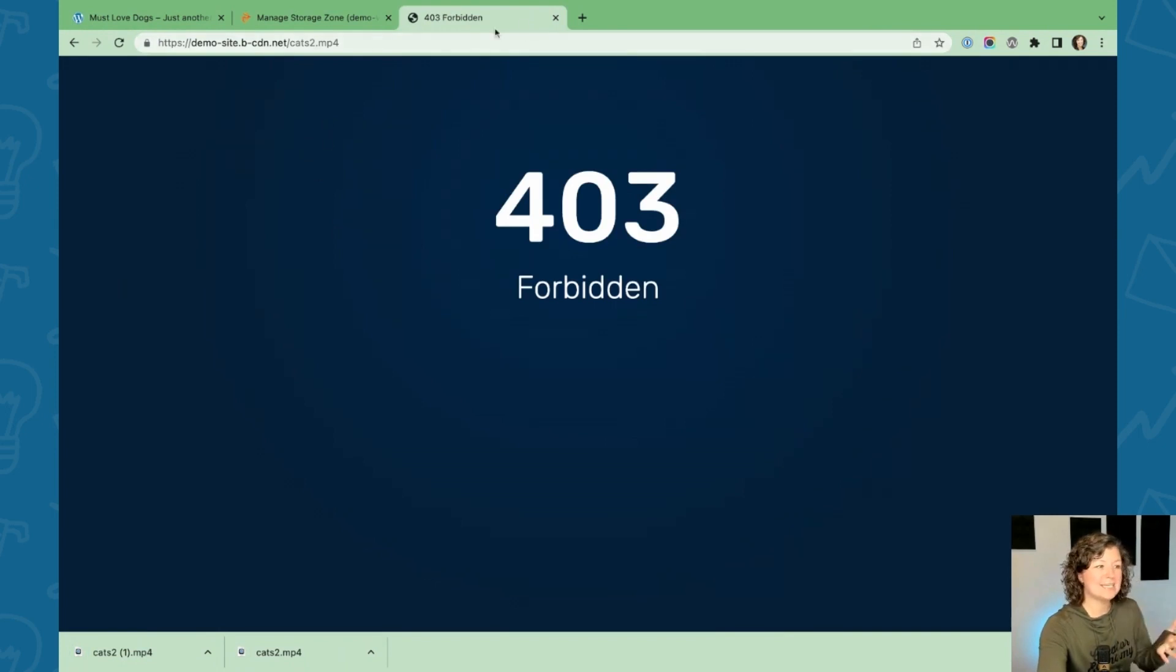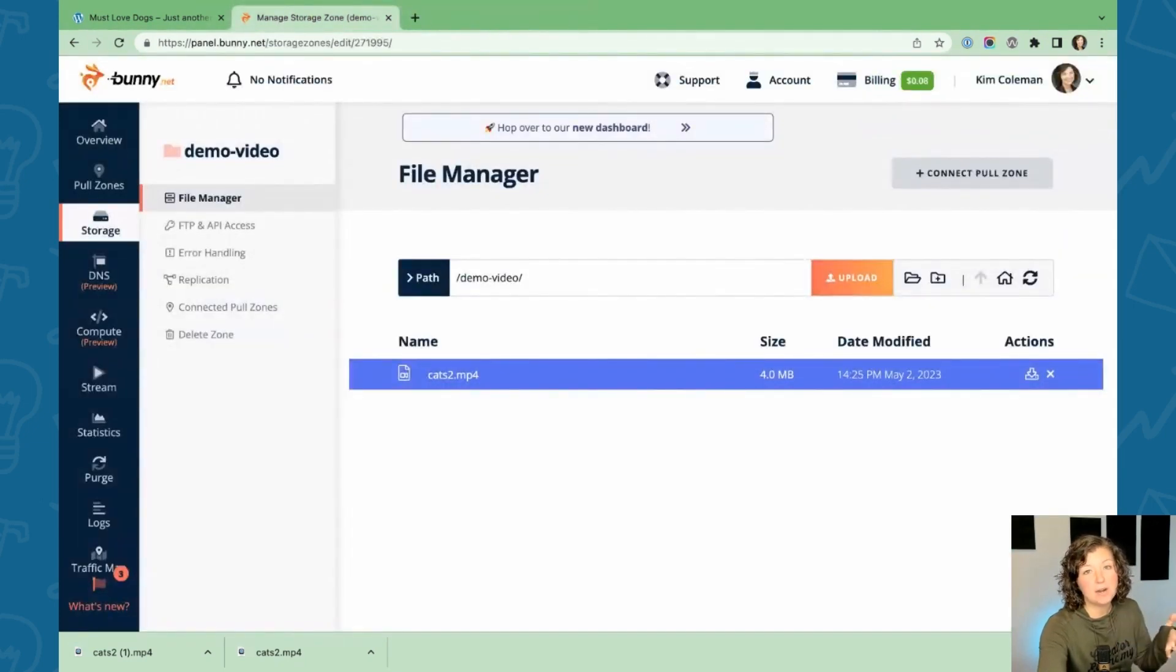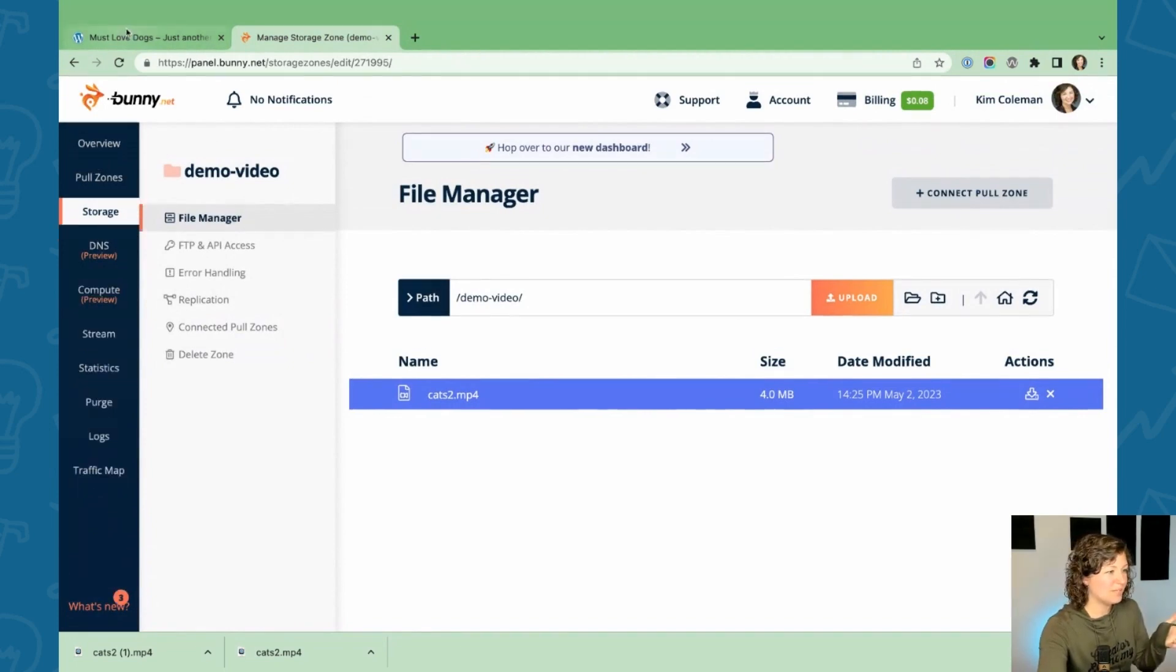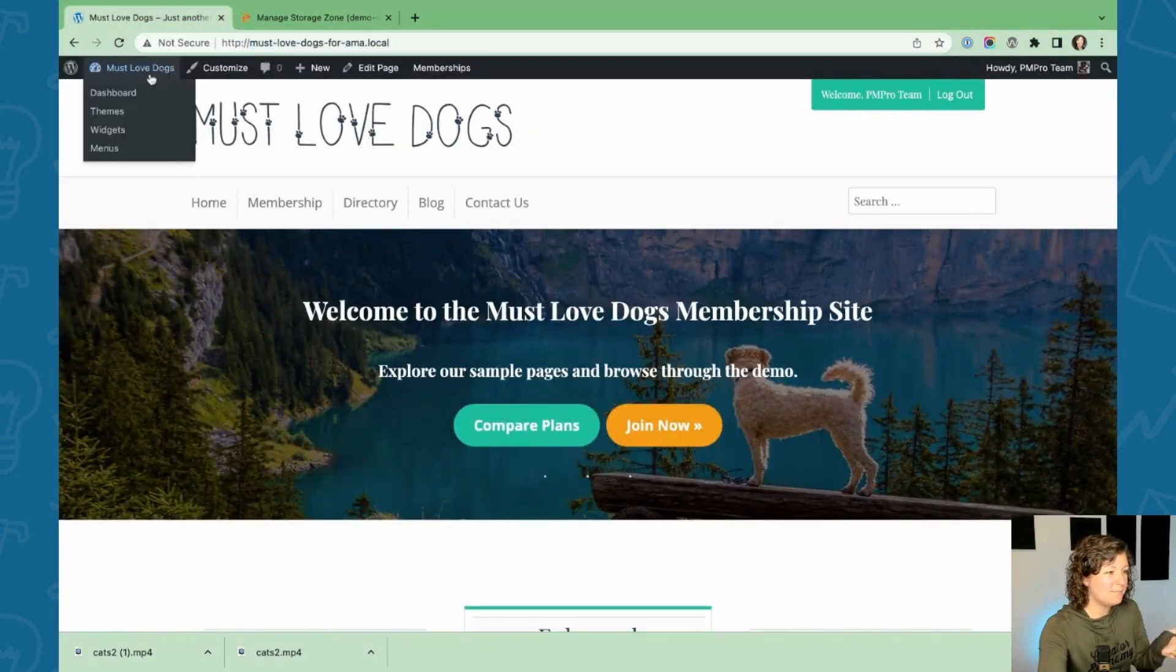We're not accessing it from that allowed referrer. We just accessed it blindly. So you know that people can't share URLs to videos that are private and for members only.